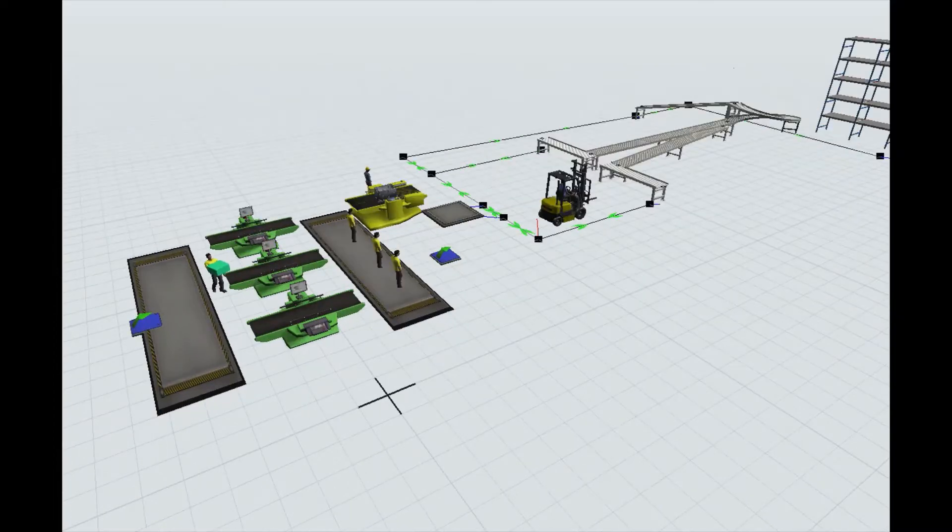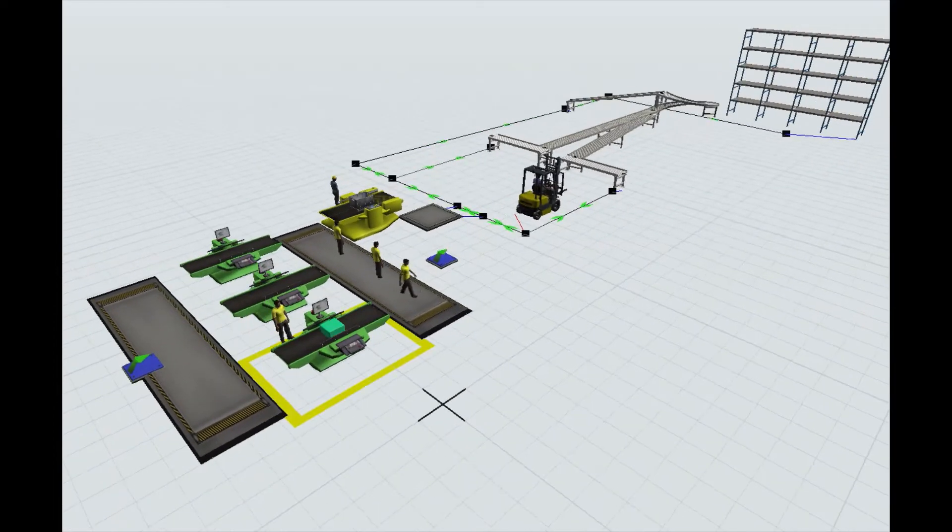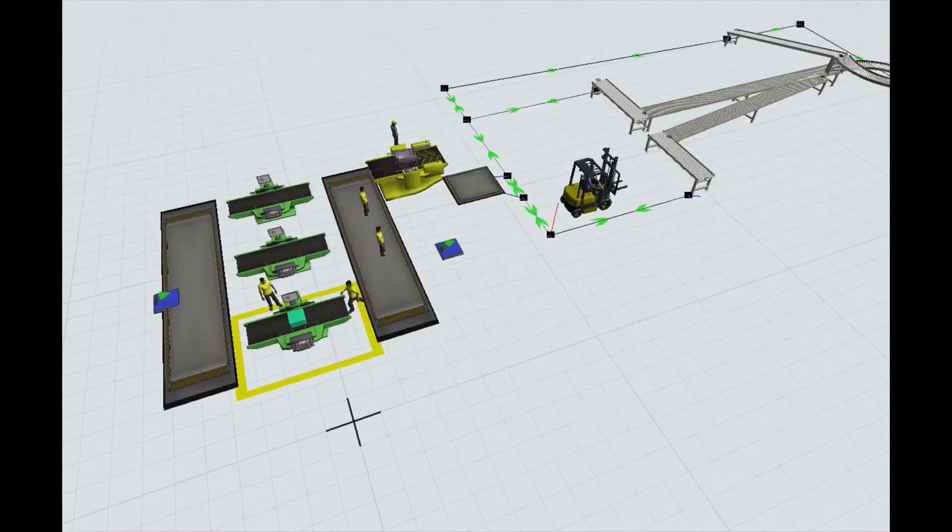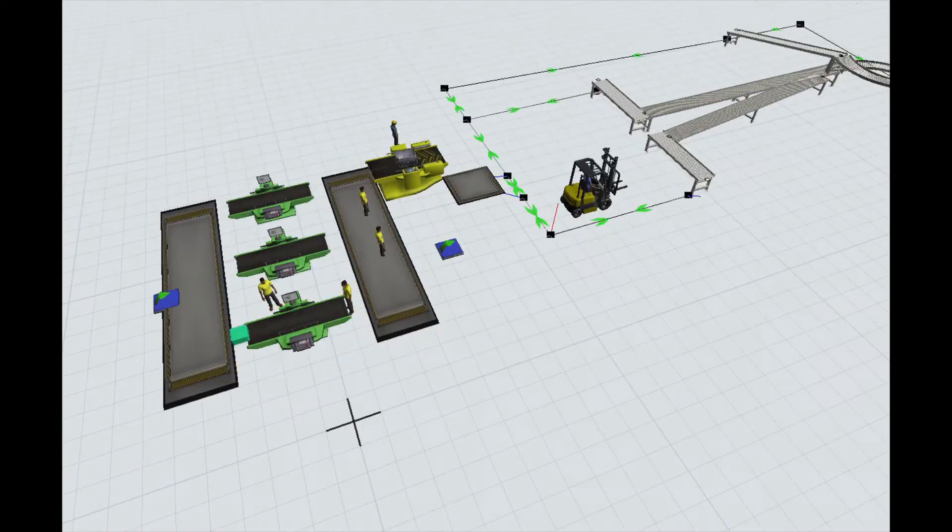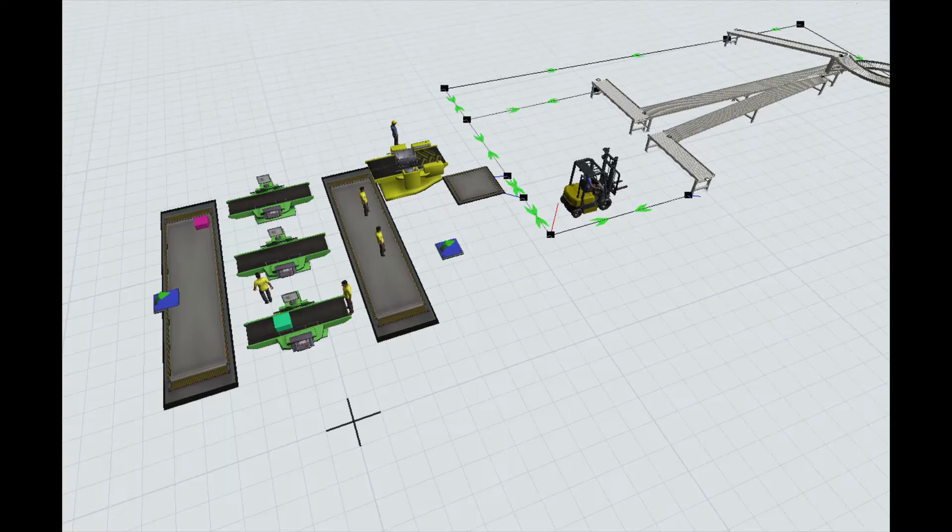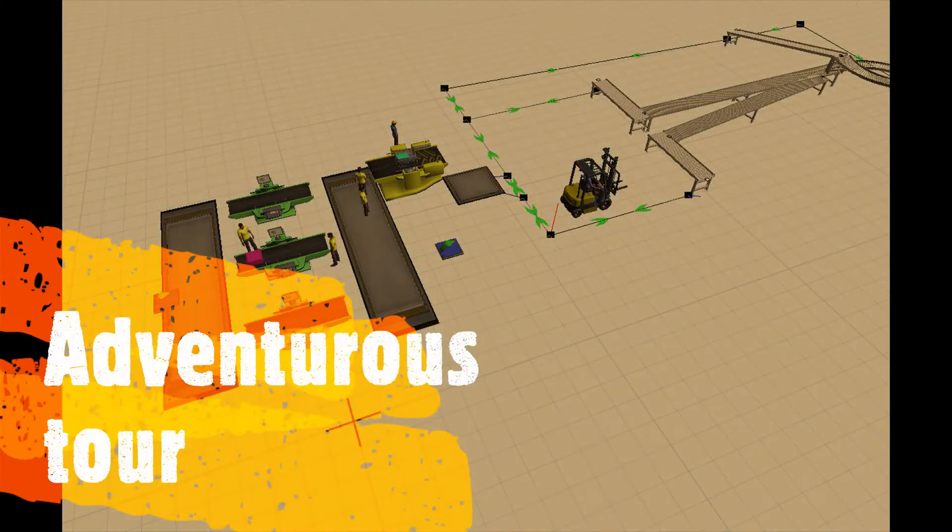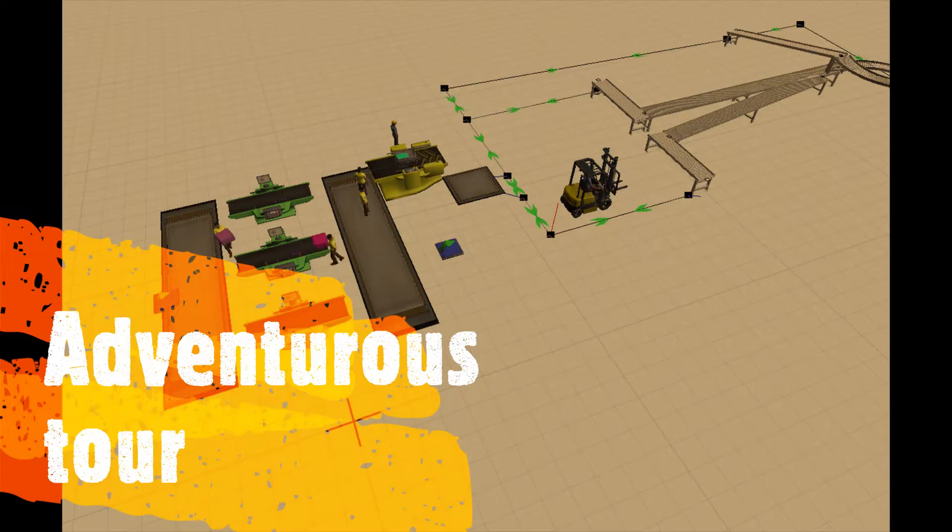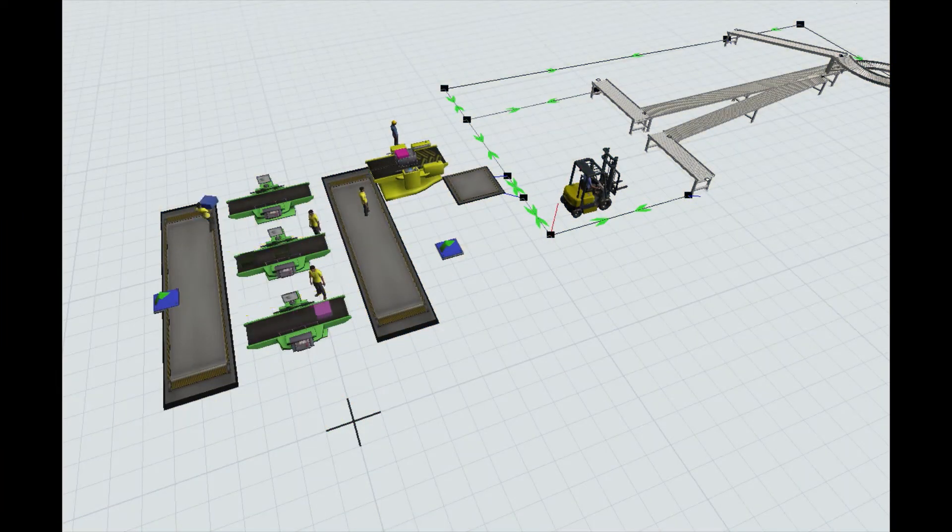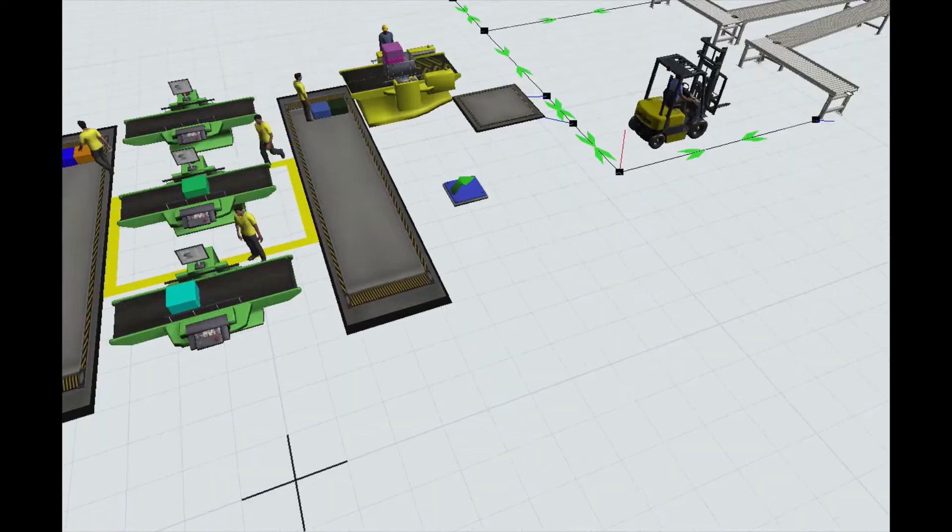Hey guys, this is Ajay and welcome to the channel IF 4.0. Hope you all are good. This is a channel where we will be going on an adventurous tour to Industry 4.0 with FlexSim. This tour will comprise of